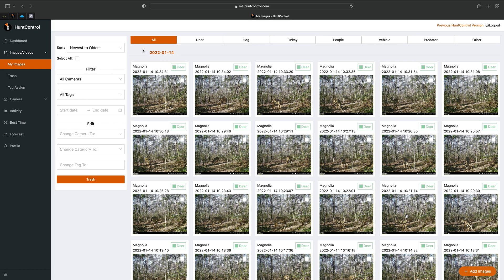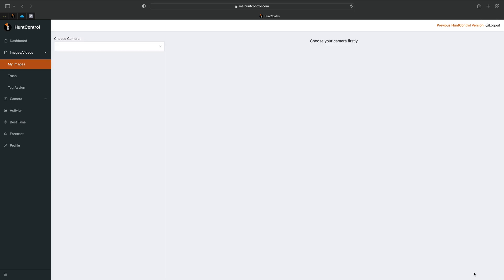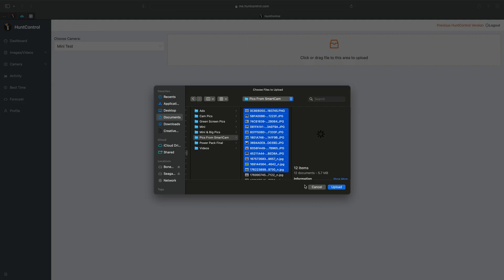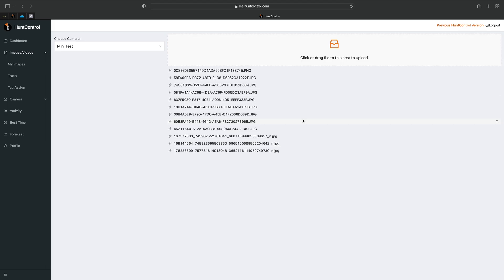The last thing we'll cover is the Add Images button. At the bottom right-hand corner you'll see Add Images — click on it and you can manually upload images from your computer. For example, if you're running a non-cellular camera, you can take the SD card, upload the images to your computer, and then upload them to Hunt Control. We'll select these photos and click Upload.